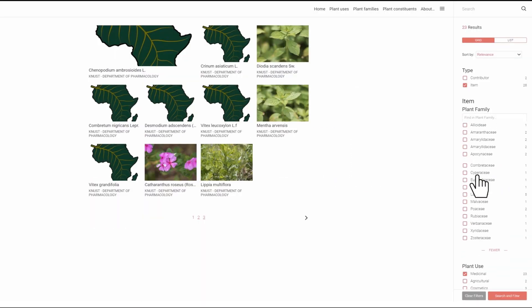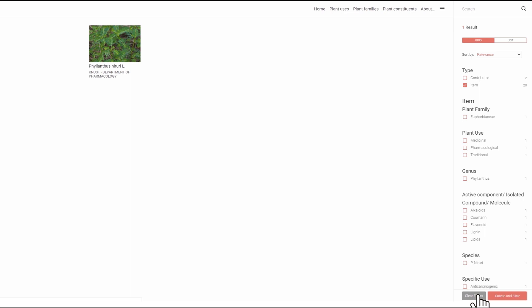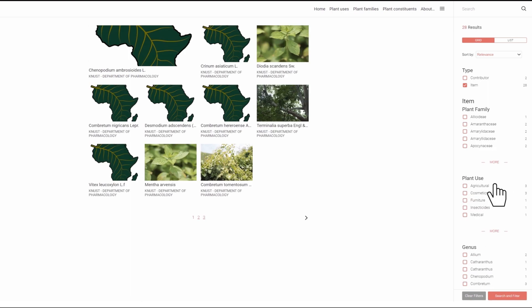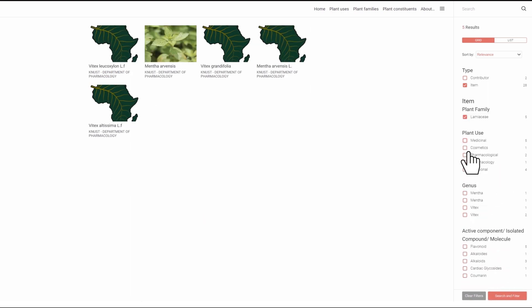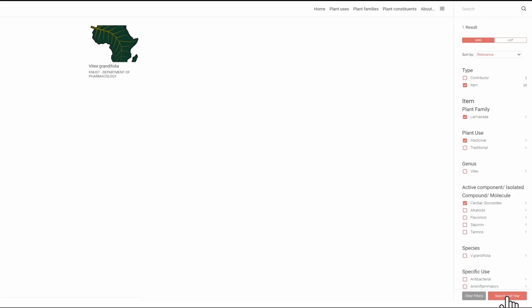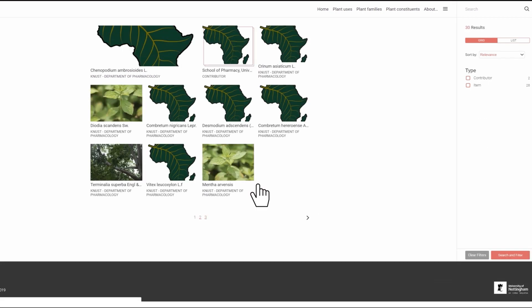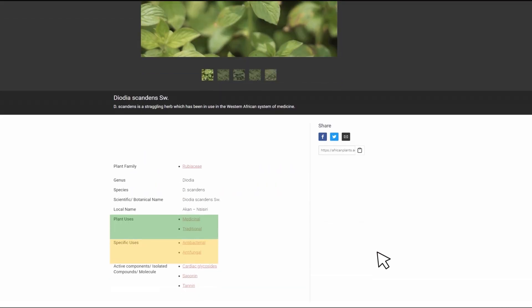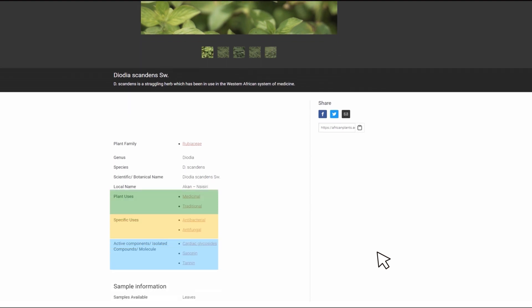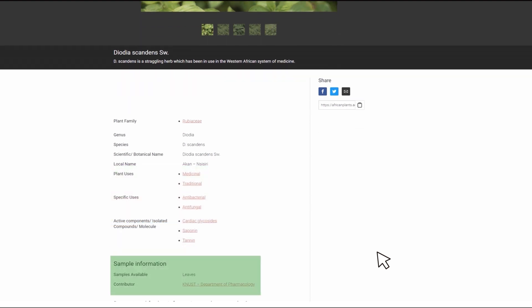We can see that it was collected in Ghana and is in the family Euphorbiaceae. In addition to several English common names, it has three local names. We can explore under plant uses, specific uses, and active components,